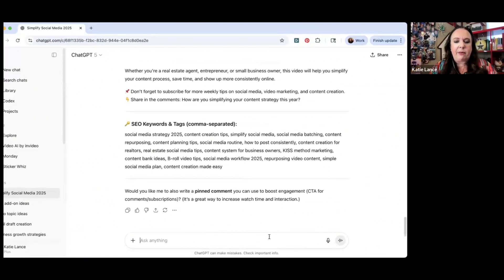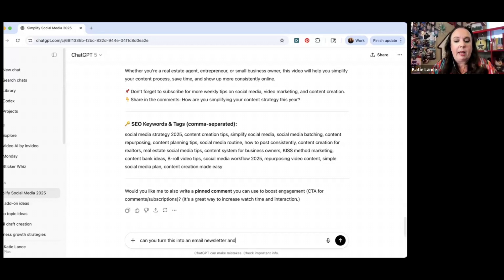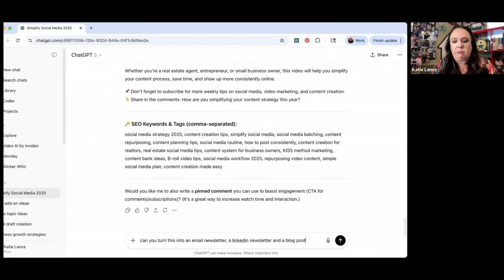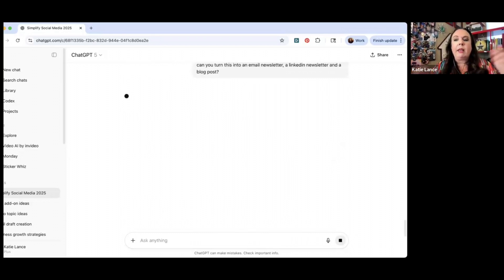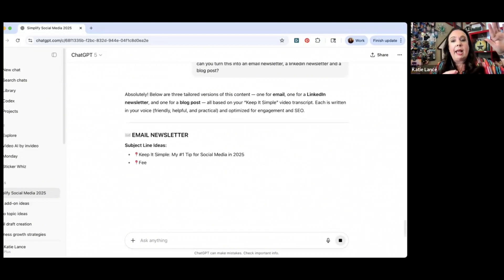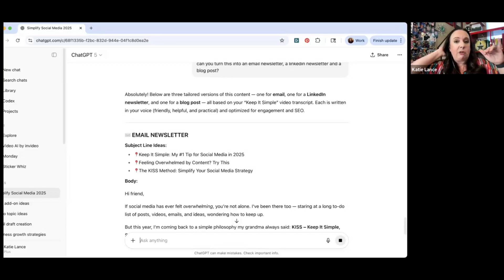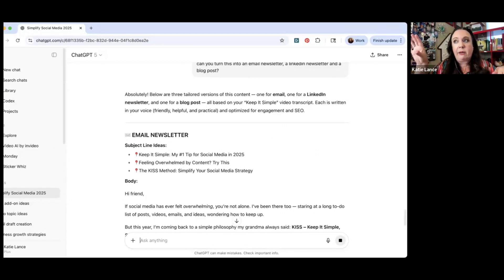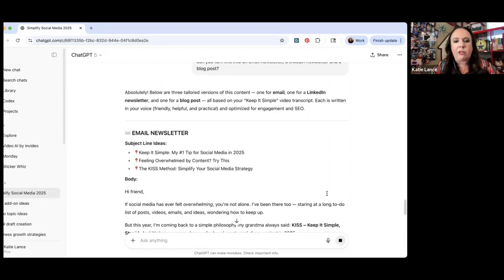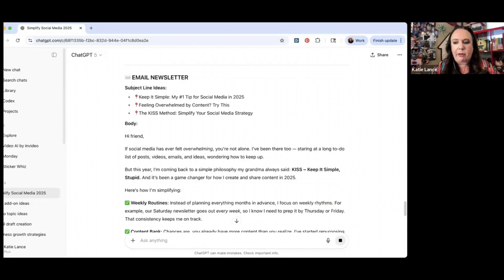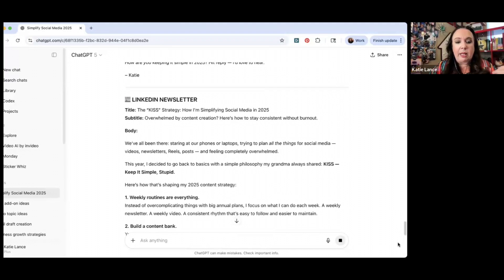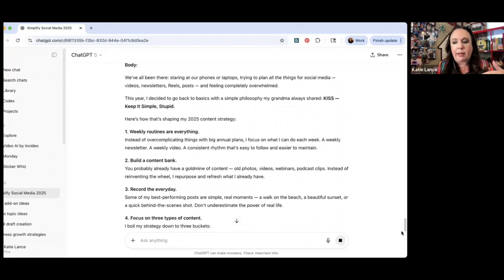I can even take it a step further and say, turn this into an email newsletter, LinkedIn newsletter and a blog post. You can kind of go in with that one piece of content. And guess what? Those four or five clips that you created on Descript, those have their own transcriptions too. So you can take those and go, create a caption for Instagram or TikTok. So now I've got an email newsletter, I've got a LinkedIn newsletter. It's going to keep going and going.